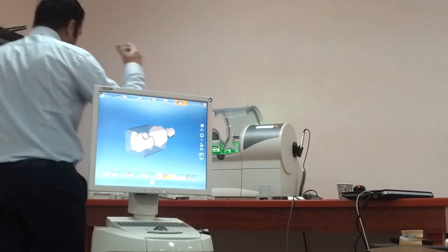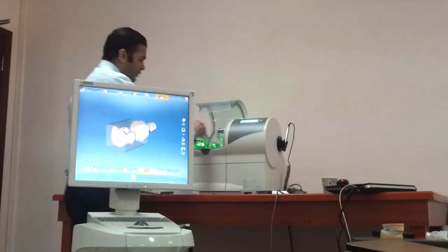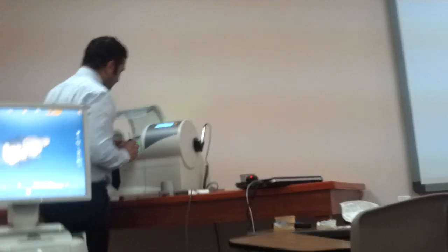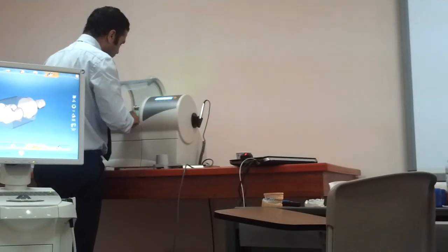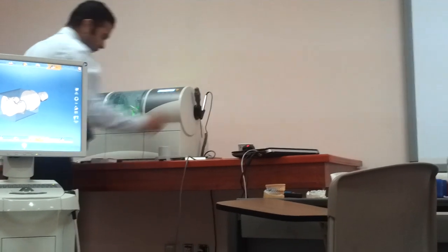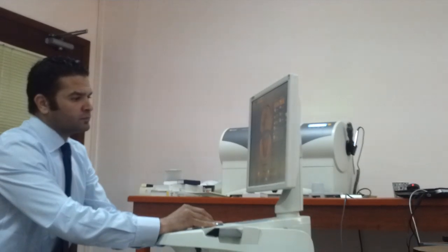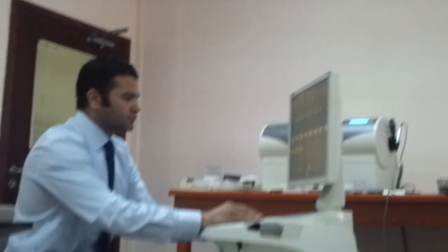Now for the second part: the CAM part — computer-aided manufacturing. I'll insert my block into the milling machine and give an order to mill it. The unit will tell you which block size to use, and you select your material. We have different materials depending on the site of restoration: for the anterior, polychromatic blocks for aesthetics; for the posterior, stronger materials such as zirconium.